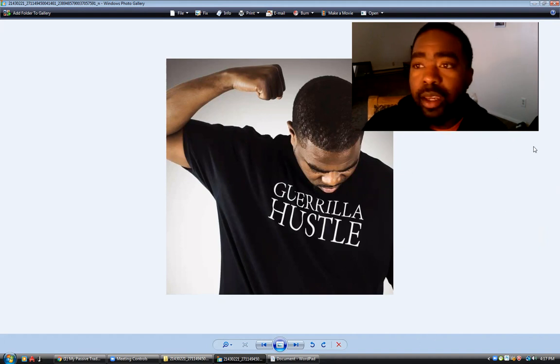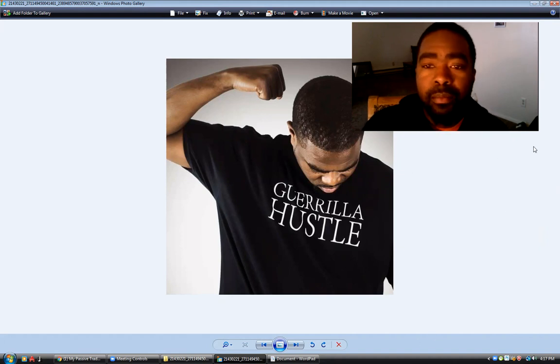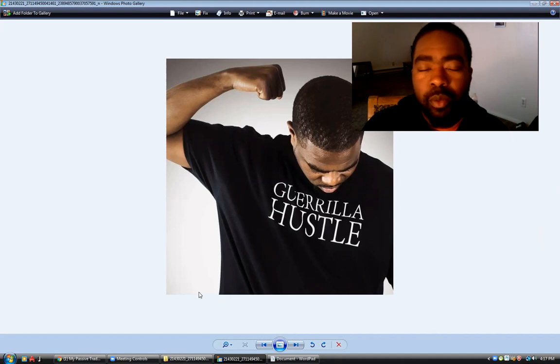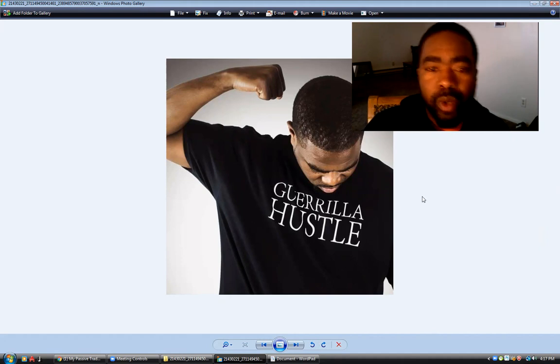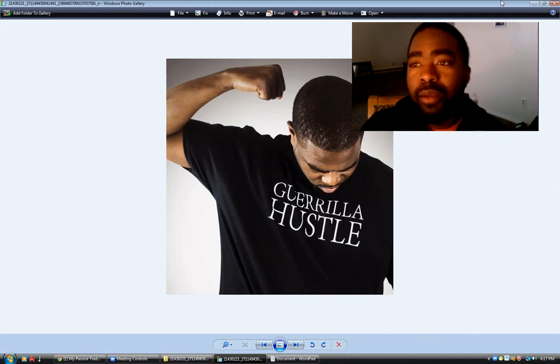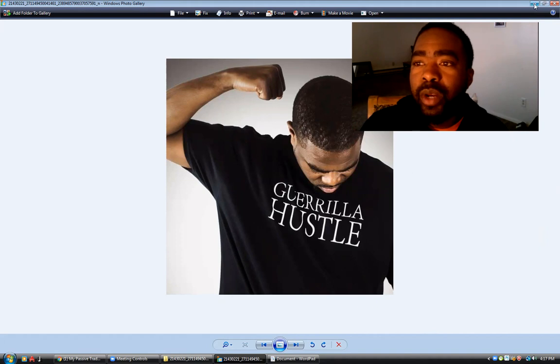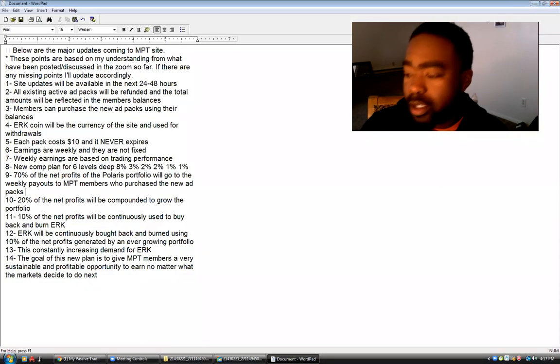But also, you know me, my brand, my business is Guerrilla Hustle and I go by the name Fresh. So today what I did, you guys, is...